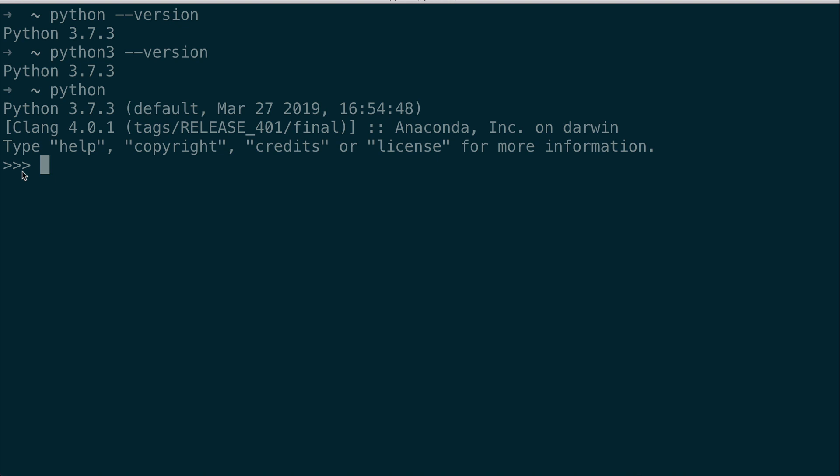So why is it called a REPL? Let's break it down step by step. The R stands for read, which means it reads user input, let's say 2 + 1. When I hit enter, it will evaluate that input. And then it will print out a response, which is 3. That is the read evaluate print. And then it gives me another prompt. So I can do it again, which is what L or loop stands for in REPL.